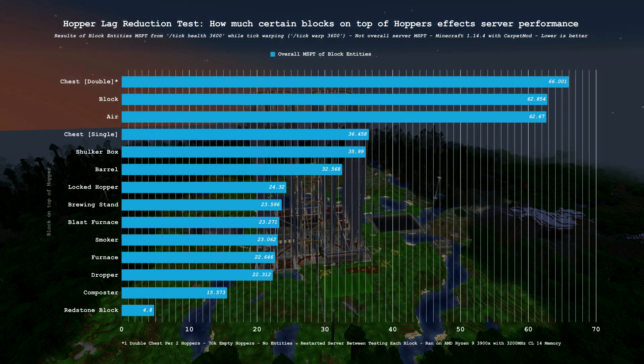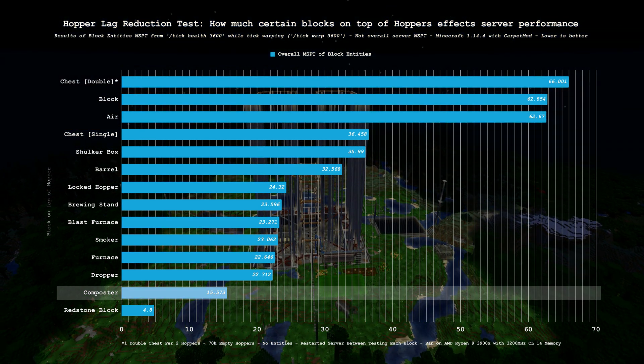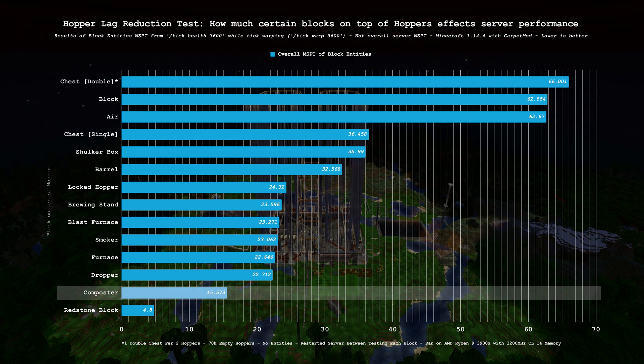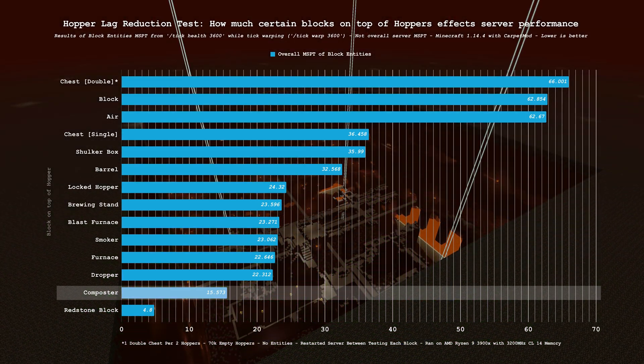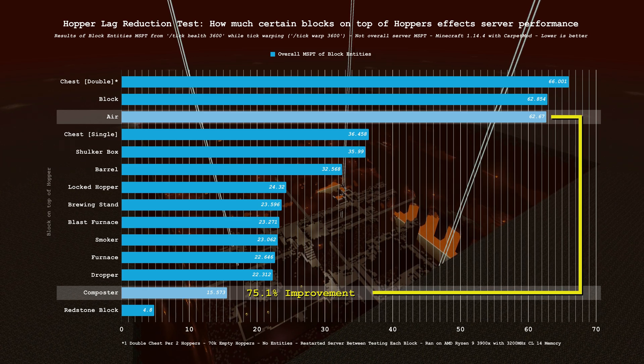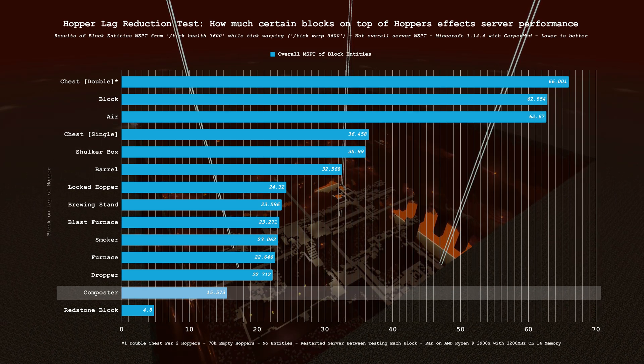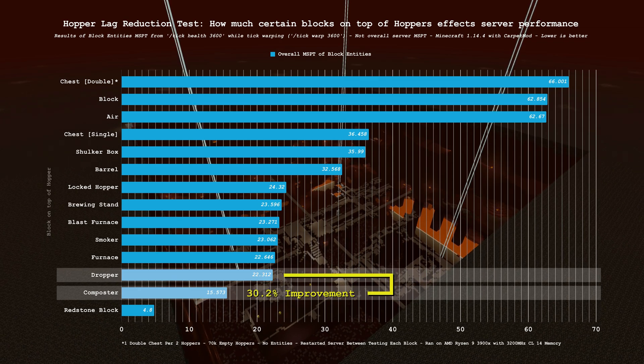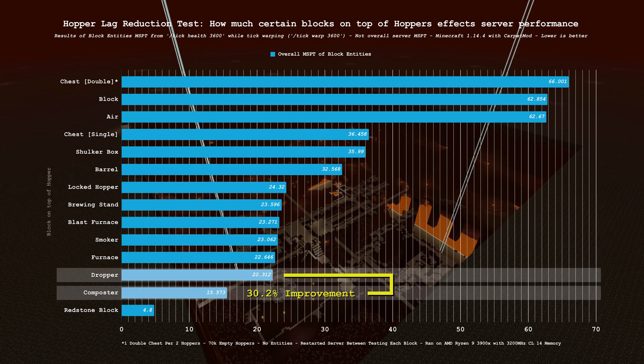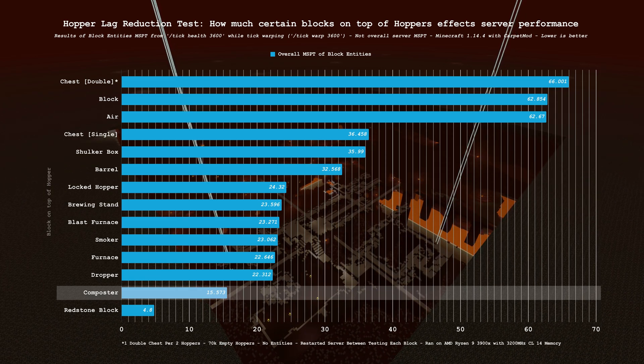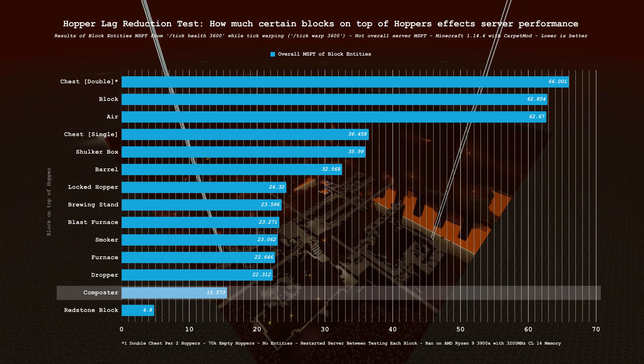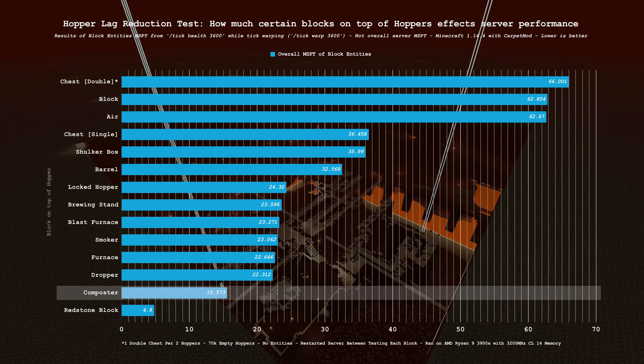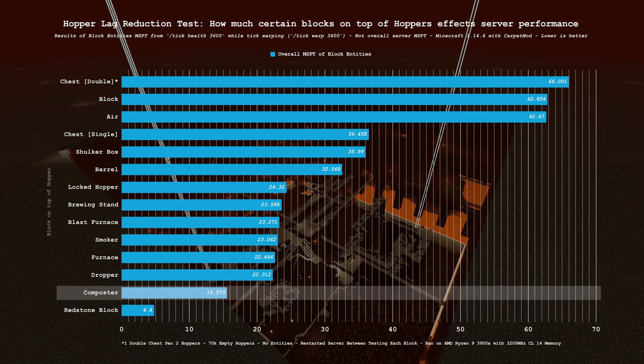Now, the reason I'm making this video. The composter on top of hoppers comes in at 15.5 MSPT, a massive 75.1% performance improvement over baseline. But what is even more impressive here, in my opinion, is the 30.2% performance improvement we see over droppers in this test. Without a shadow of a doubt, composters are the best block to put on top of your hoppers in Minecraft 1.14.4.